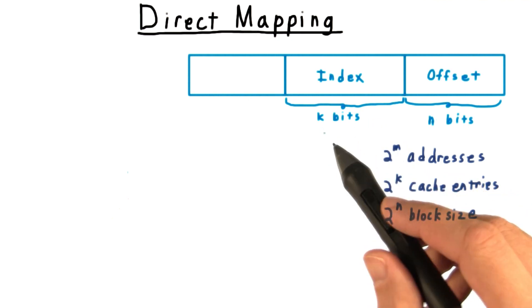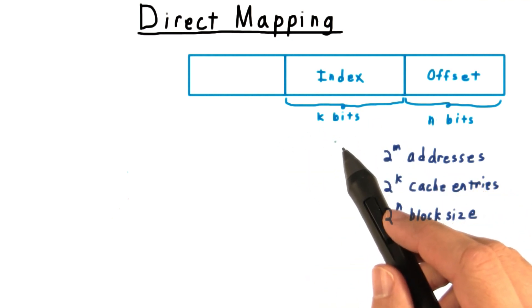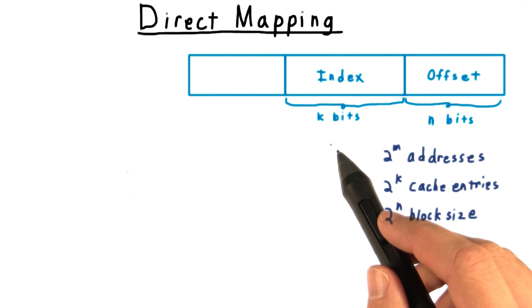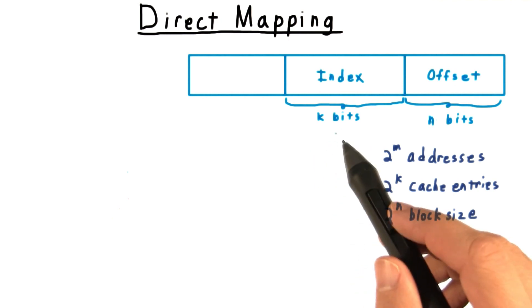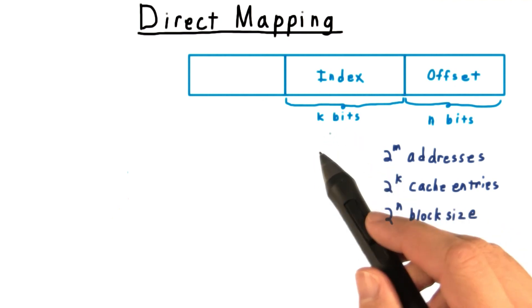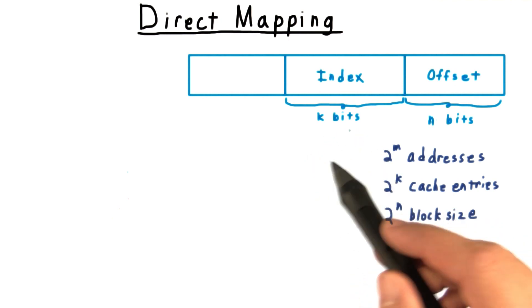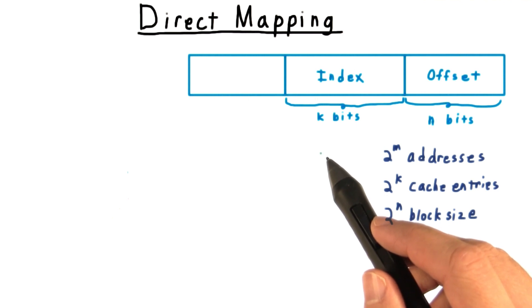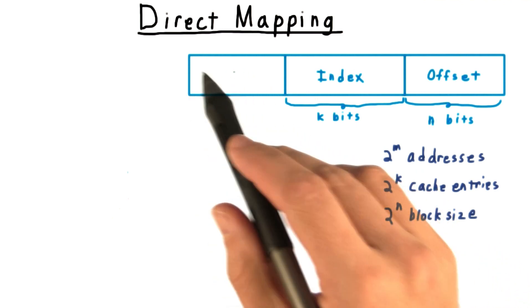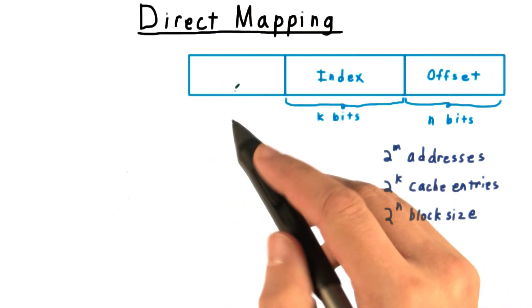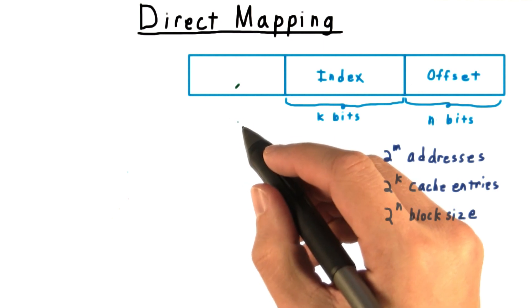Of course, this means that multiple addresses will get hashed to the same location within the cache. Given that our cache had to be small, this was inevitable. But we need a way to distinguish them. The solution is to use the tag or the higher order bits of the address as a kind of confirmation.